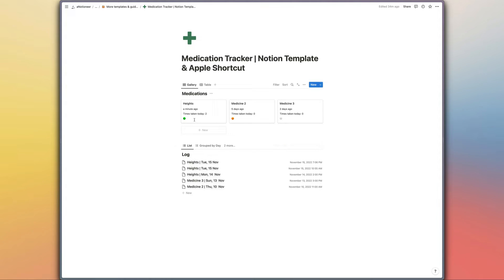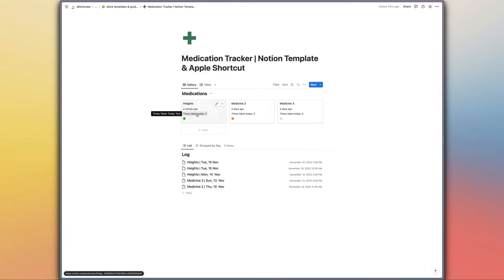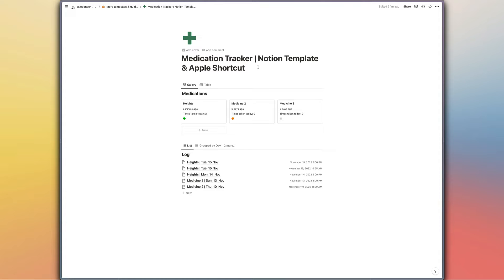You can see that the time since we've last taken the medication has updated just here, times we've taken the medication today has updated just here, and the status is now green so that we know that we don't need to worry about taking that medication anymore.